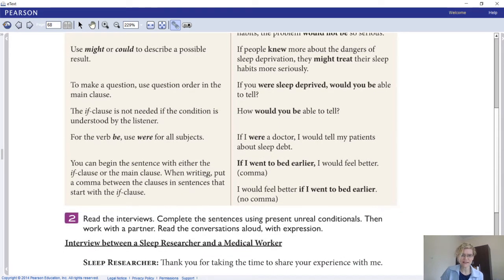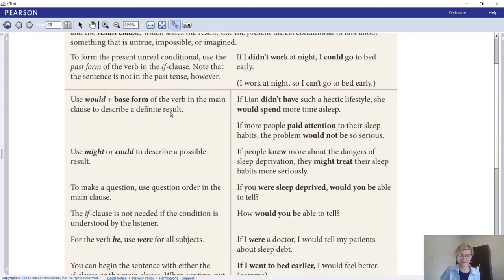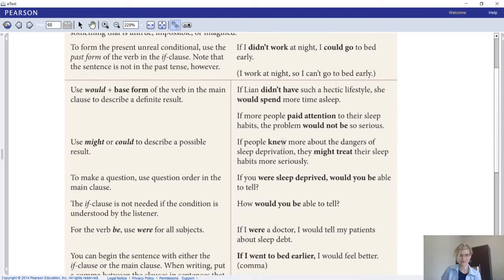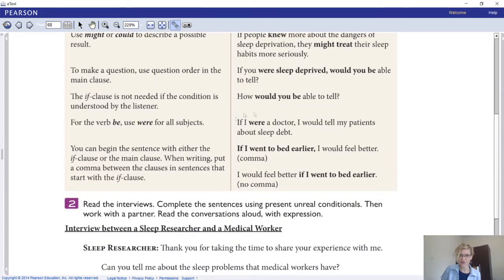You can begin the sentence with either the if clause or the main clause. For example: if I went to bed earlier, I would feel better - OR - I would feel better if I went to bed earlier. Remember: if you start with the if clause, it is a dependent clause and you must use a comma in the middle. If you start with the result clause, there is no comma. To be more definite use would; for a possibility use might or could.